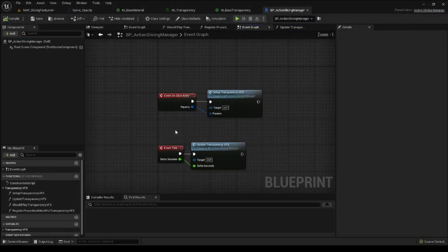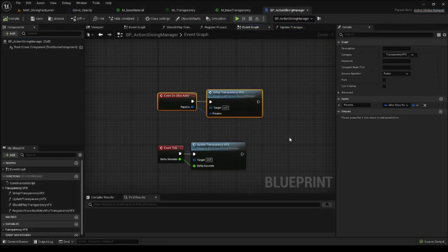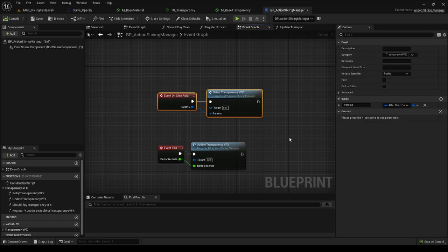In terms of events, there is one called OnSliceActor, which happens every time an actor gets sliced. It has many useful parameters attached within a struct. You can use the event however you want to execute your desired functionality.